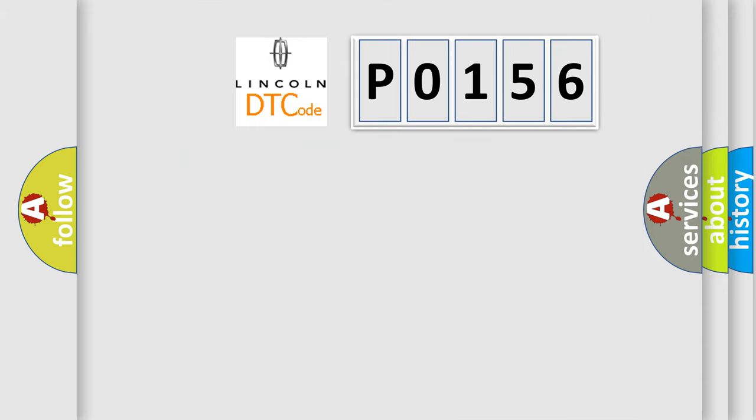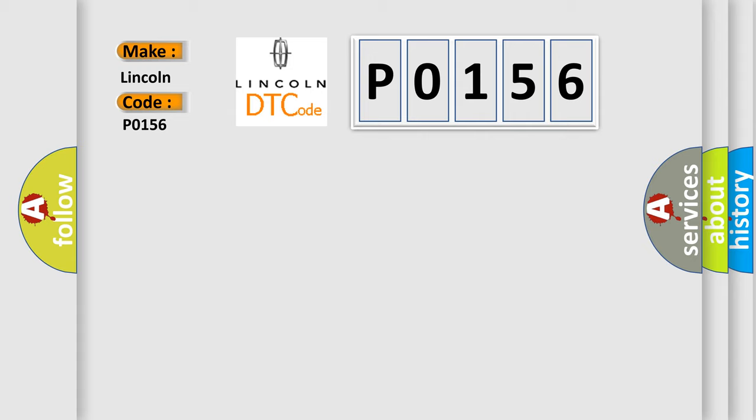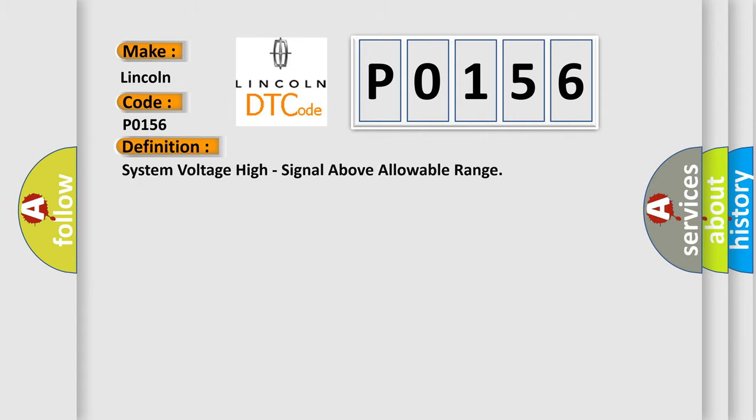The number itself does not make sense to us if we cannot assign information about what it actually expresses. So, what does the diagnostic trouble code P0156 interpret specifically? The basic definition is system voltage high, signal above allowable range.